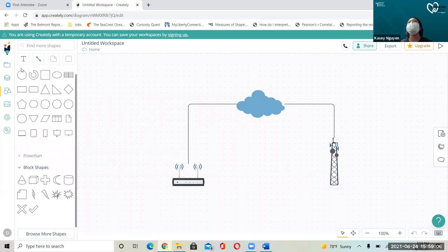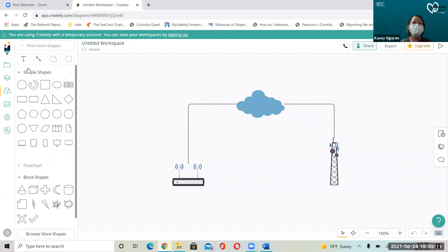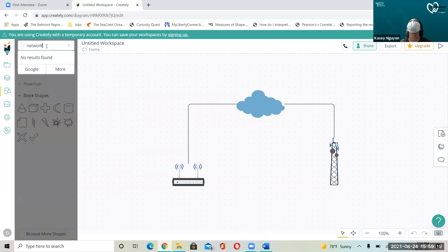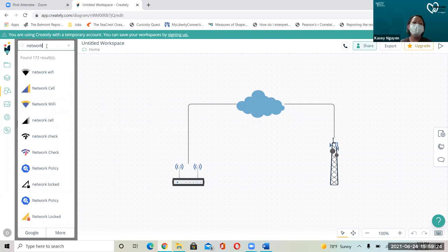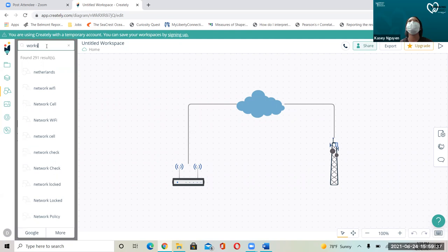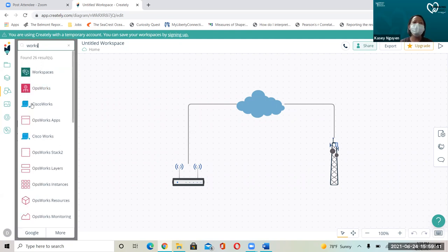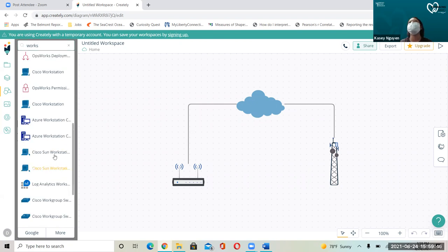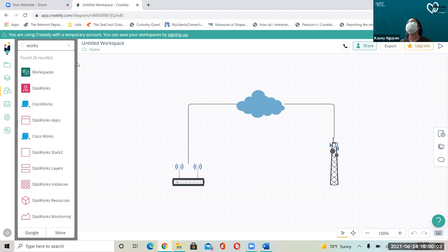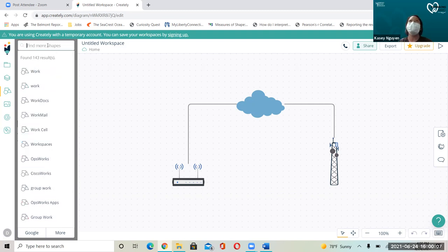If you click where it says 'flow charts,' those are the shapes. You can expand it and change to a simple shape. What I need to do is search for 'network' — that's a quick way to find the things you need. You can also search 'workstation' or 'computer.' If you need to put in Cisco stuff, search for 'Cisco.' If you need to draw cloud services like Azure, you can search for that. It's searchable through a web interface with a database.